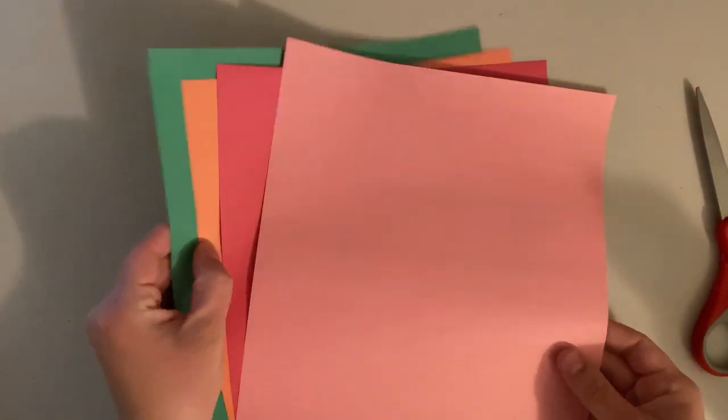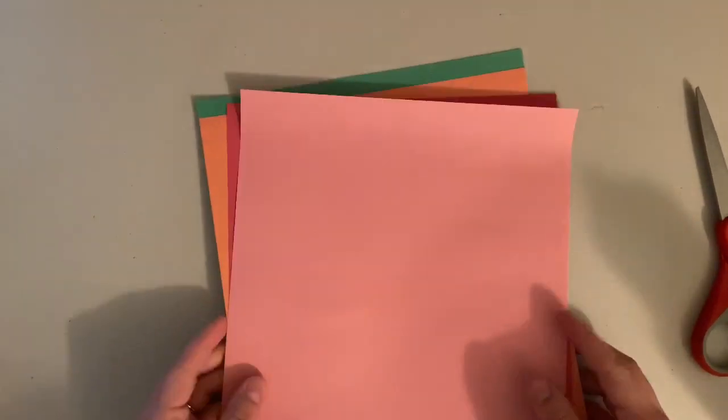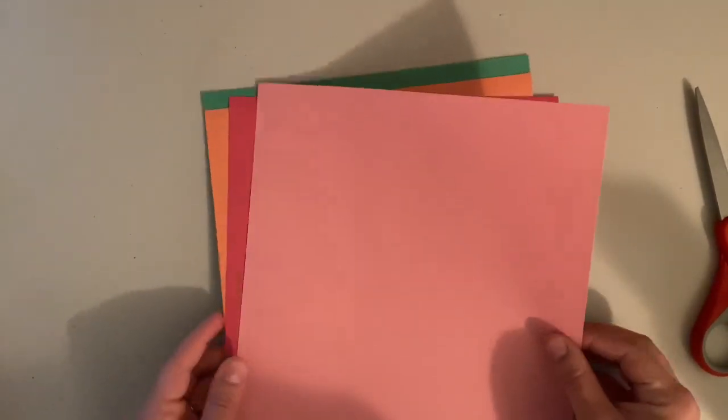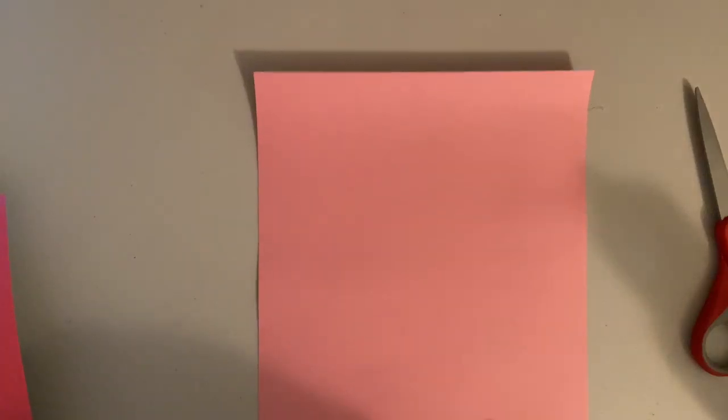You can use whatever colors you want. I grabbed four different colors. I'll probably use more than that.